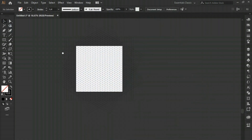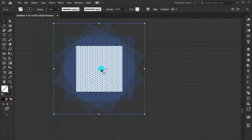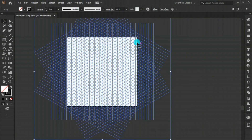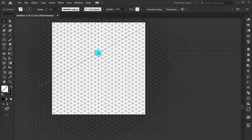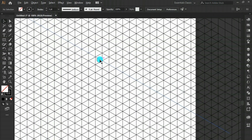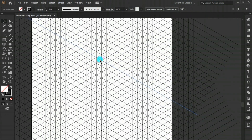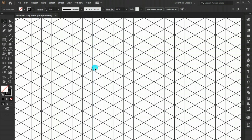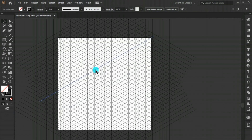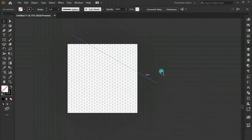We have got our isometric grid. The usable grid is the area within the artboard, so we don't need the extra lines outside it. This pattern is going to be used to make different isometric shapes.